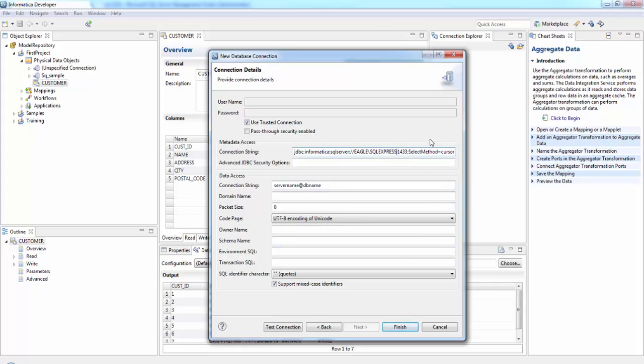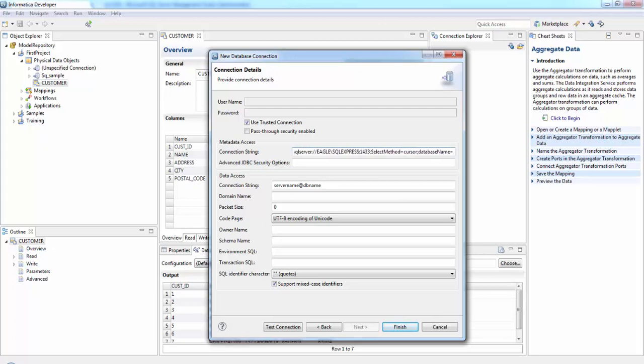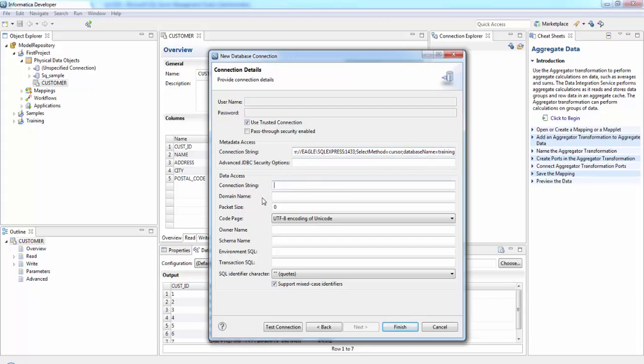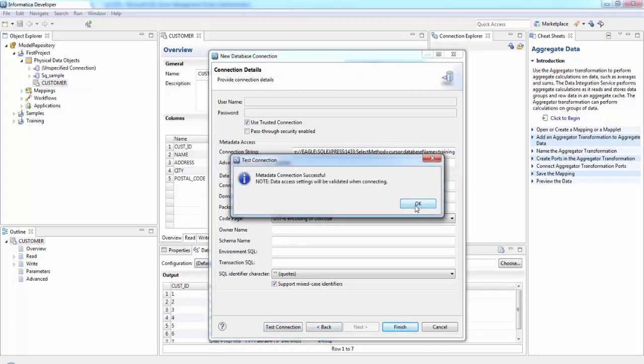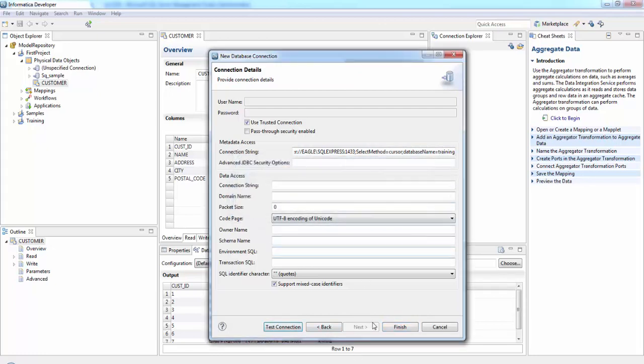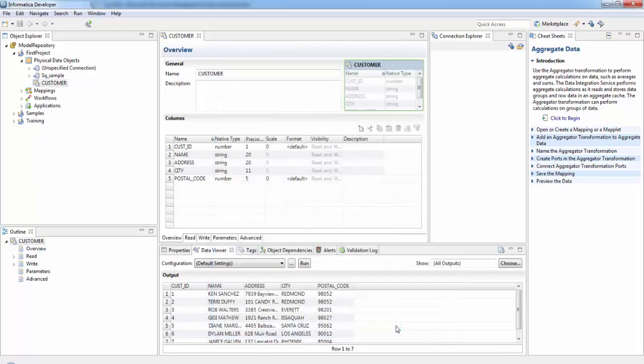We'll be giving the database name. I'm using Training here. Then test the connection. Connection is successful, so finish.